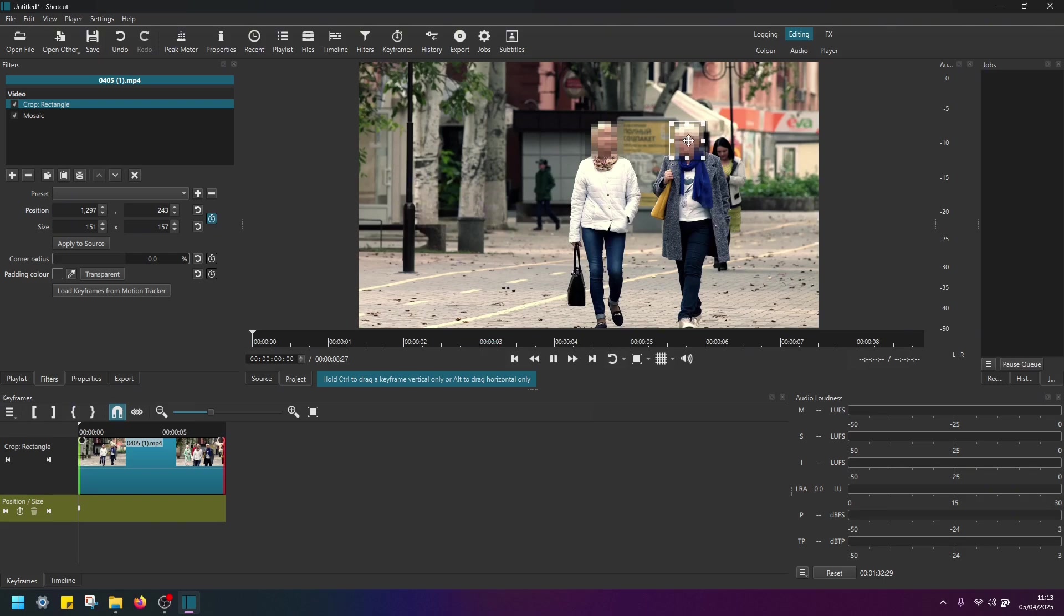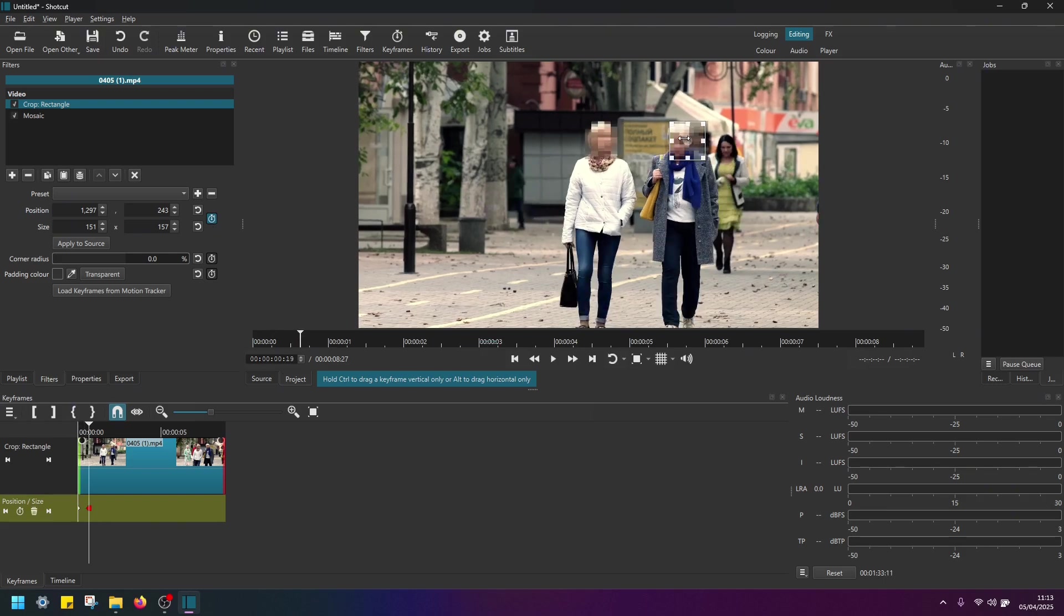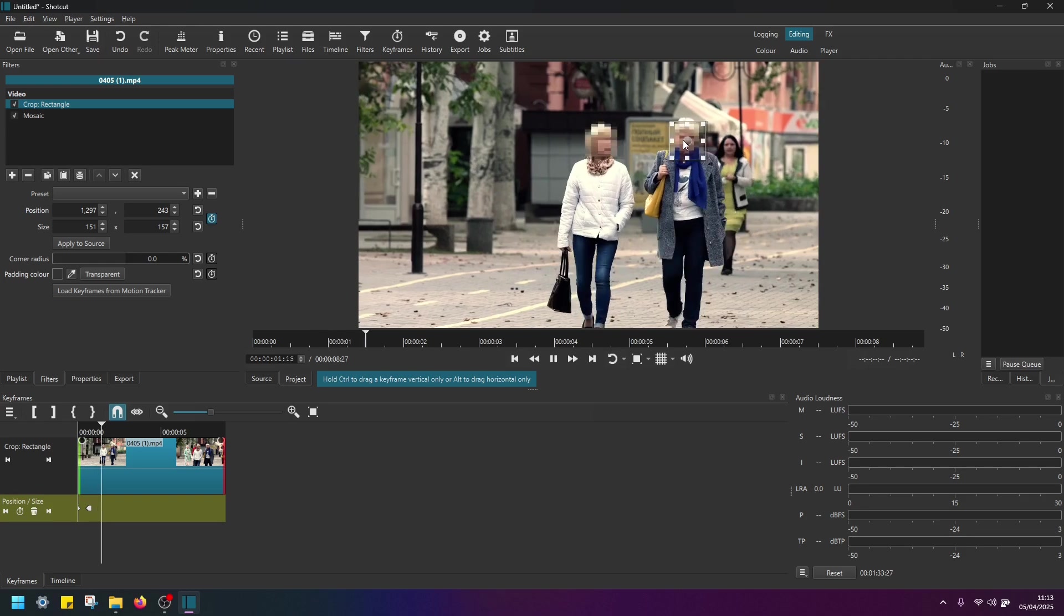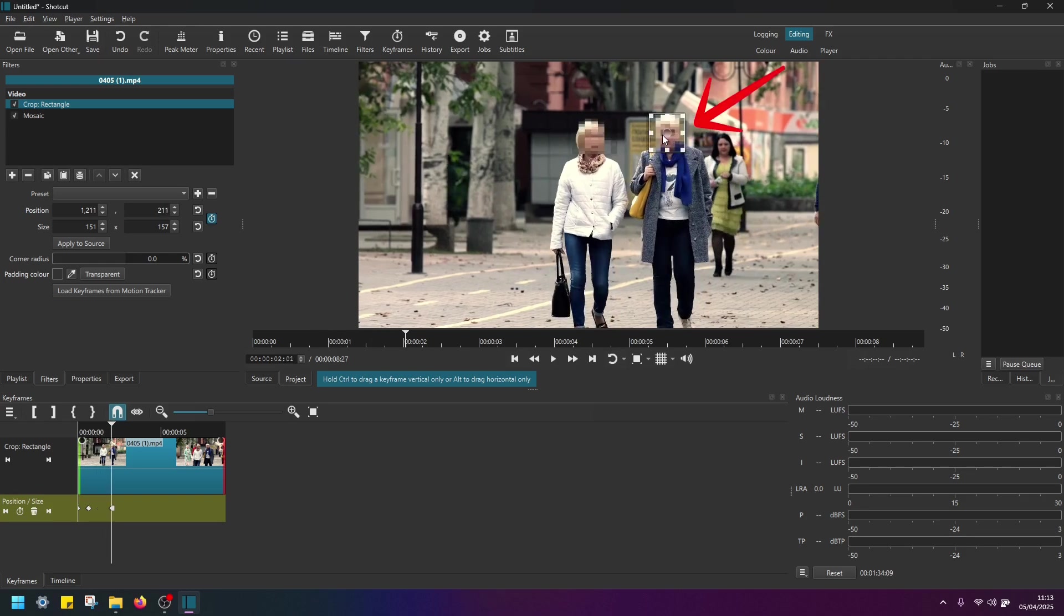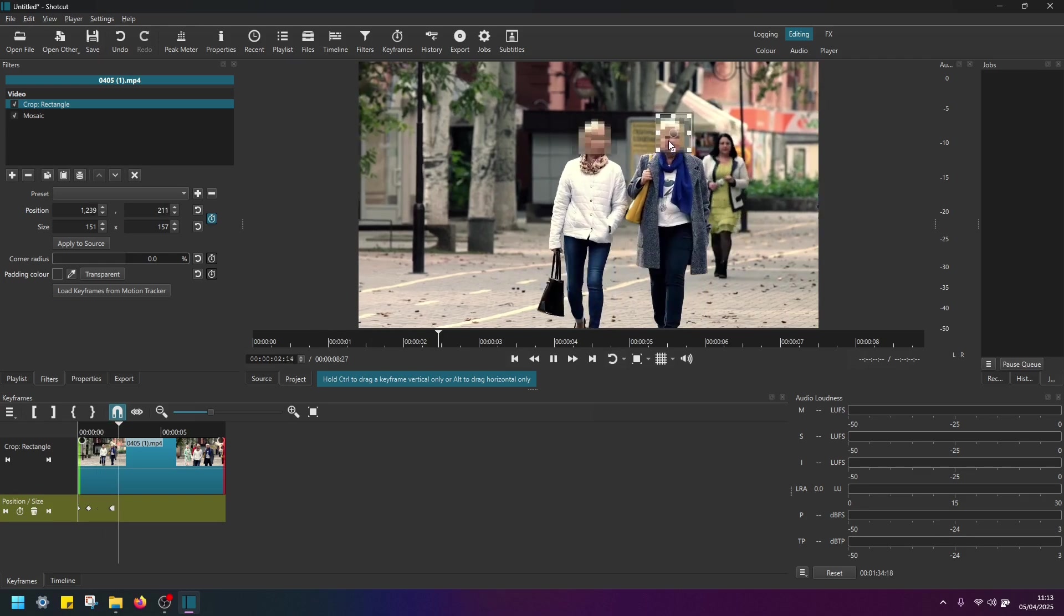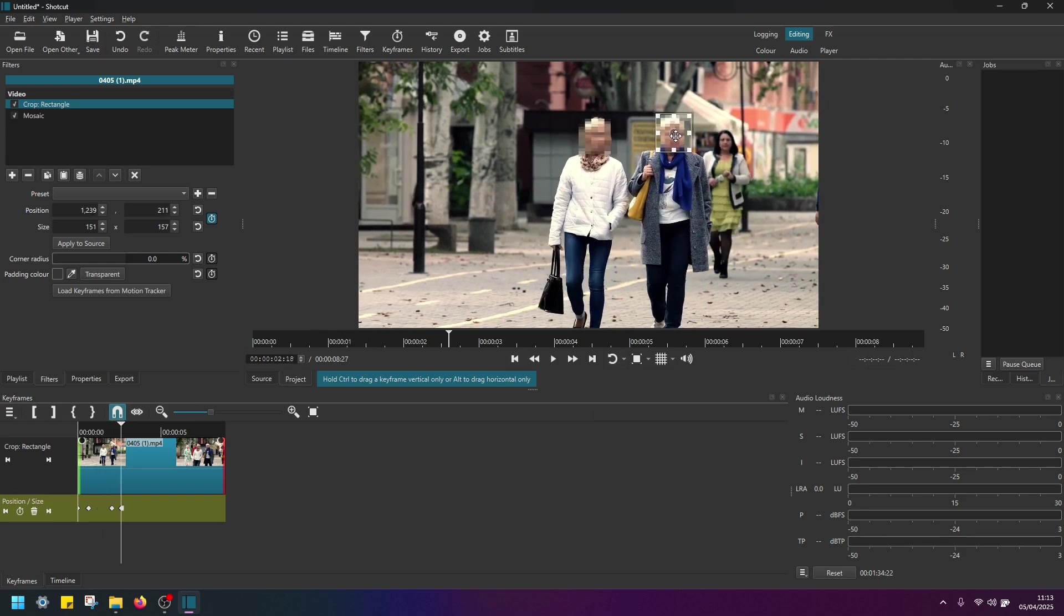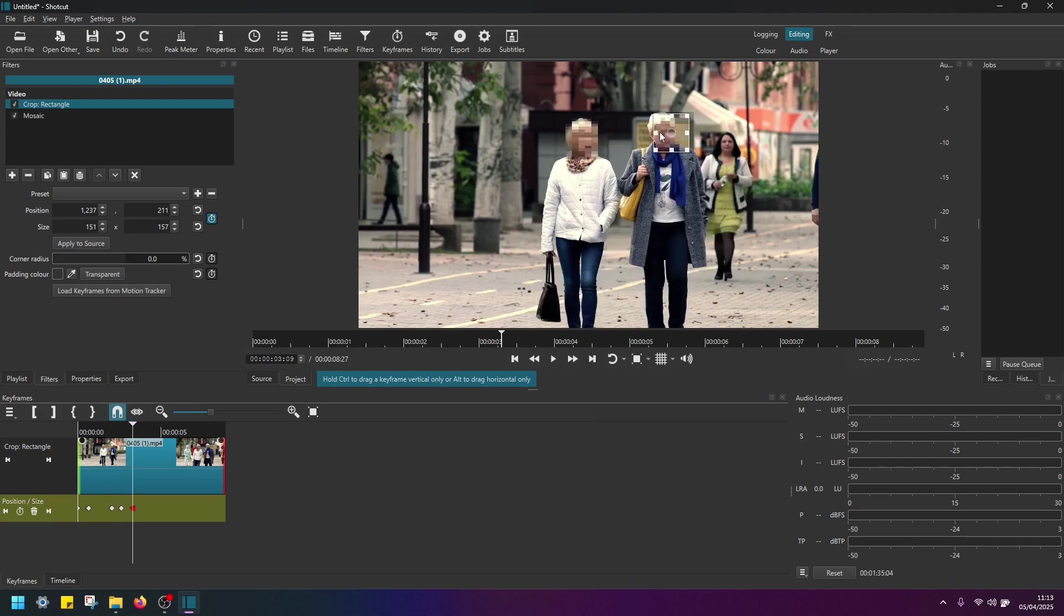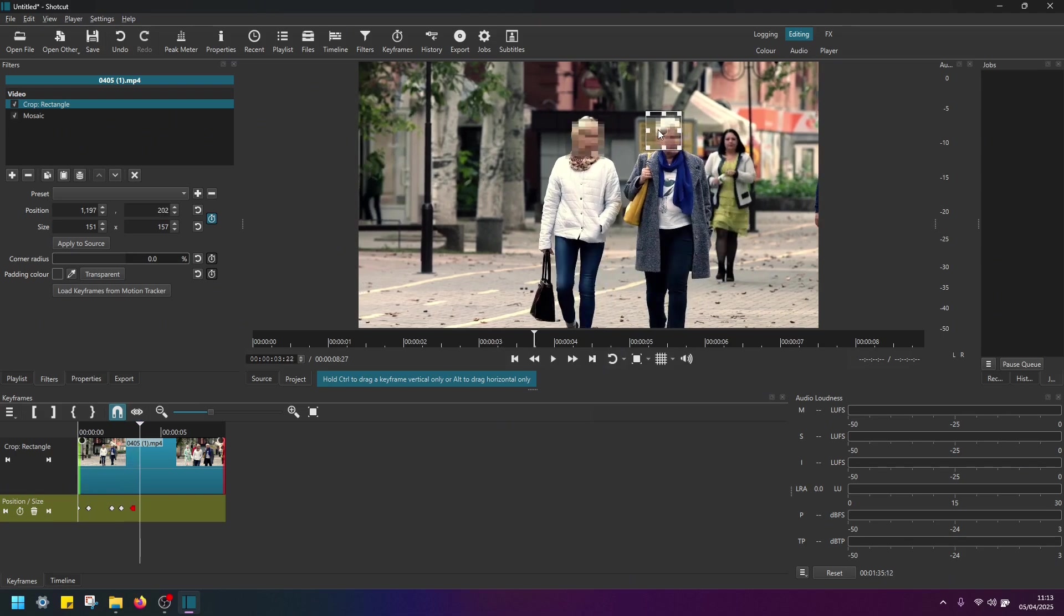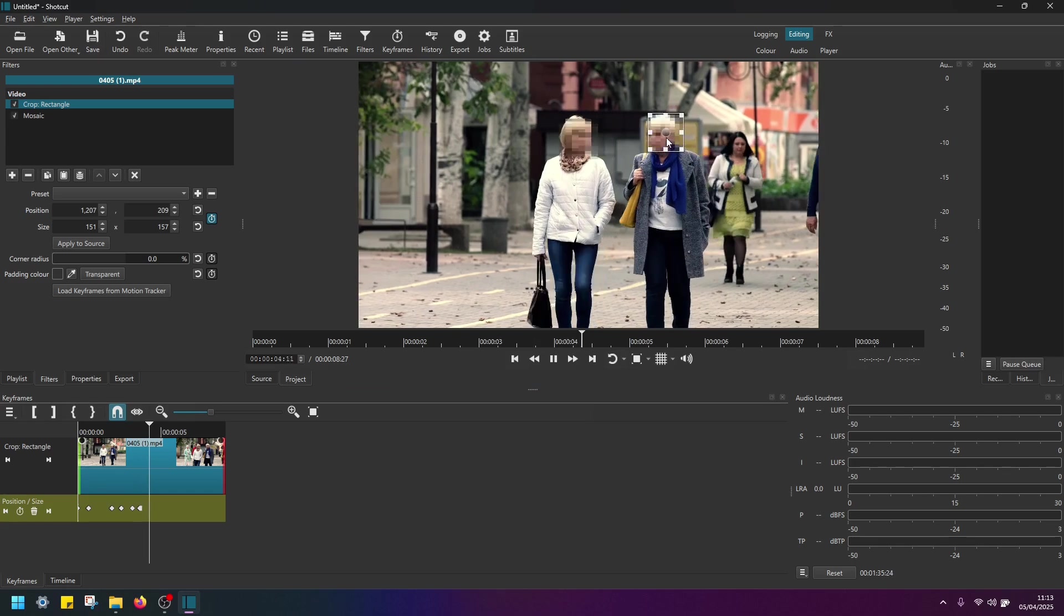Now again, play the video and manually adjust the position of this blur box. Okay. Halfway through.